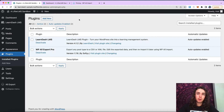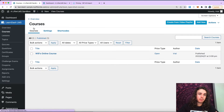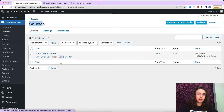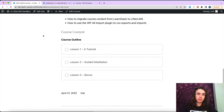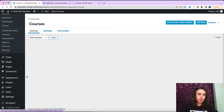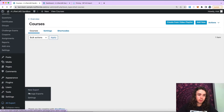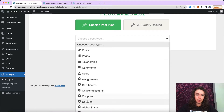Once those two plugins are installed, we are good to go. On my site here, I only have a single course with only three lessons on it, so we can see we have a featured image and a few lessons. What we're going to want to do is head to All Export, New Export, and we're going to select a specific post type. I'm going to grab courses.